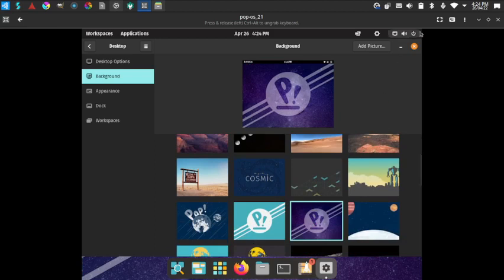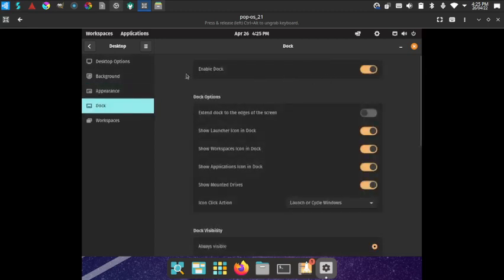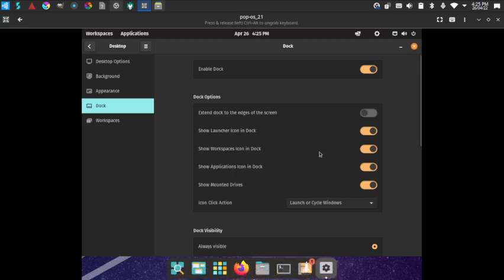In Appearance, only Light and Dark themes are available — there is no mixed intermediate theme. That mixed option has also been removed in newer Ubuntu versions. In the Dock settings, there is an enable dock toggle, and an option to extend the dock to the edges of the screen or keep it centered.